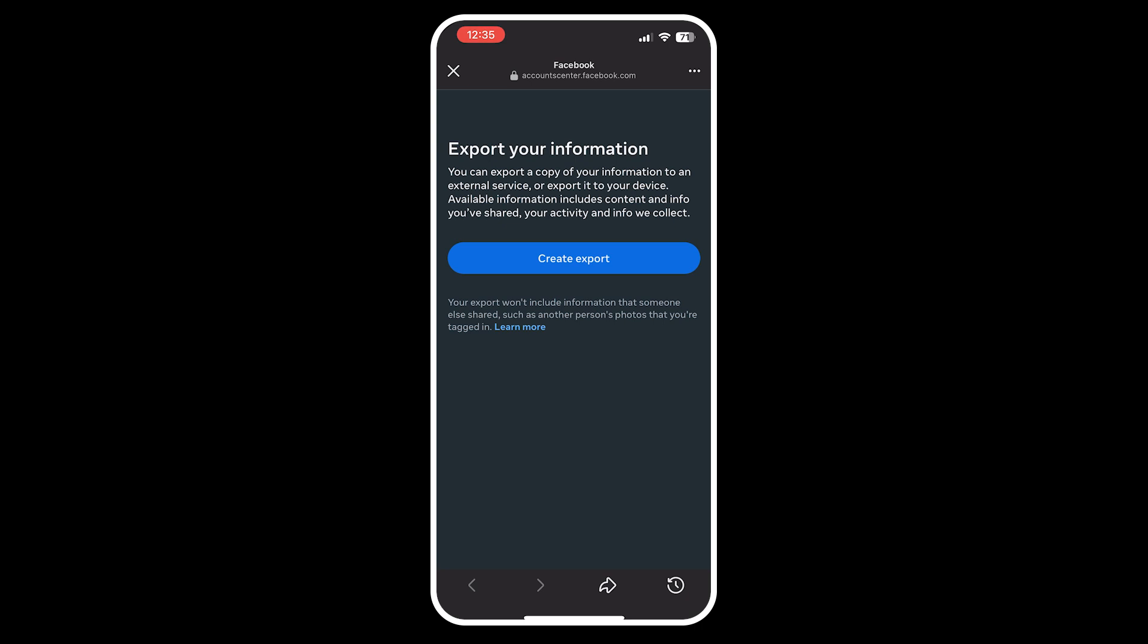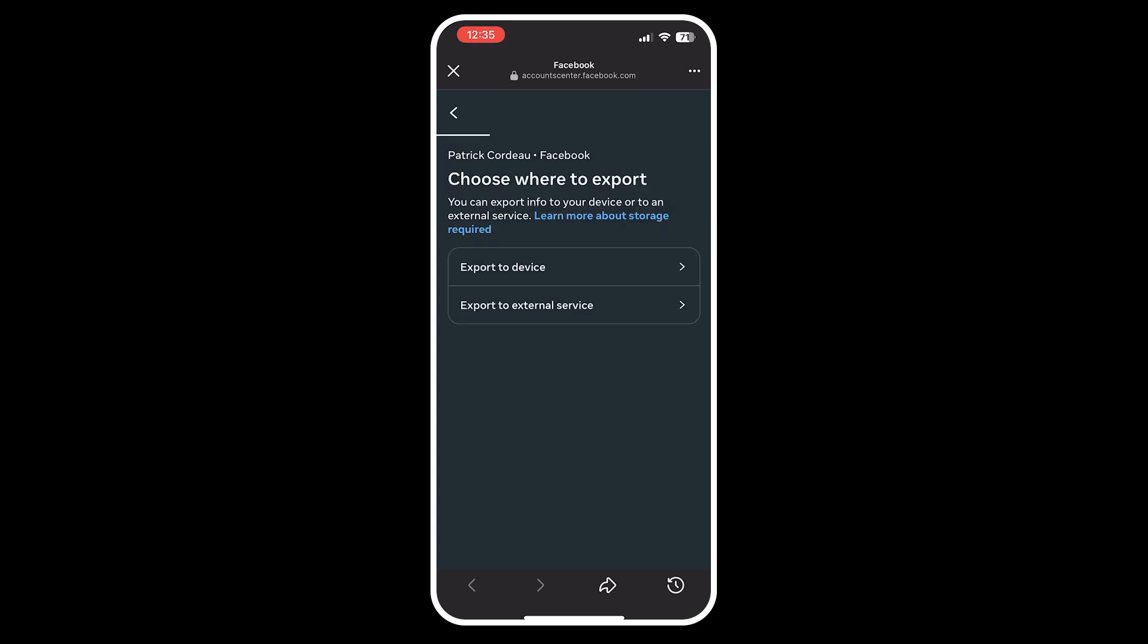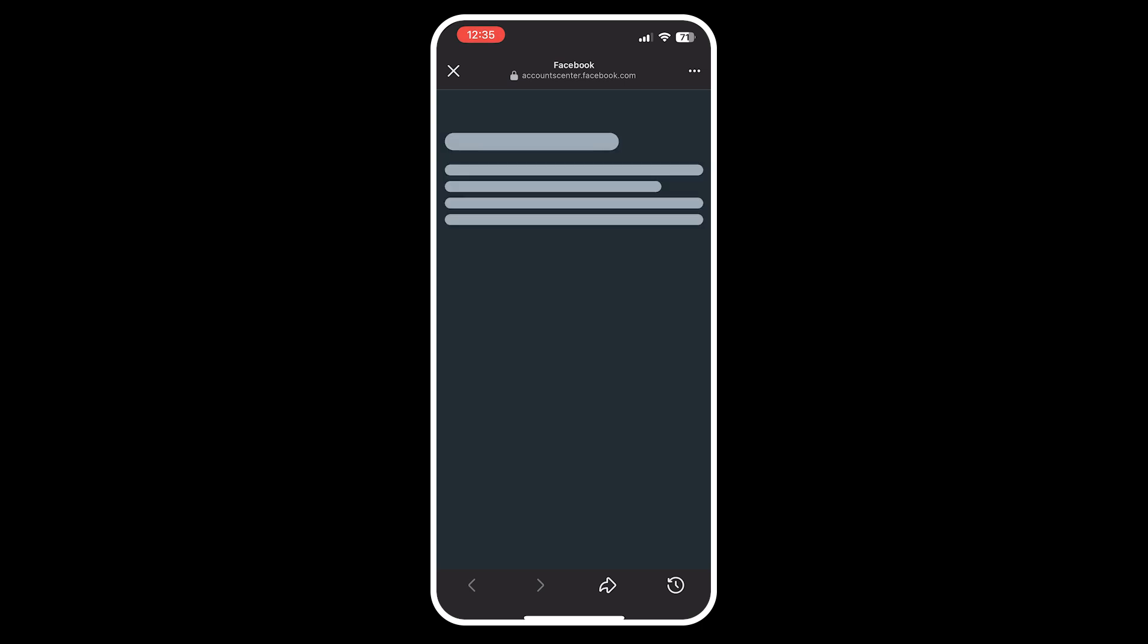Click on Export, then select the profile you want to download the information from. Facebook will ask where you want to export the data, so choose Device.